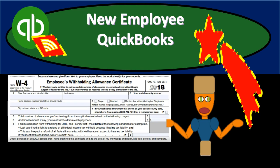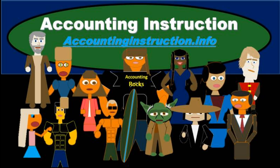In this presentation, we will take a look at the process for setting up a new employee from a Form W-4 within QuickBooks Online. For more accounting information and accounting courses, visit our website at accountinginstruction.info.